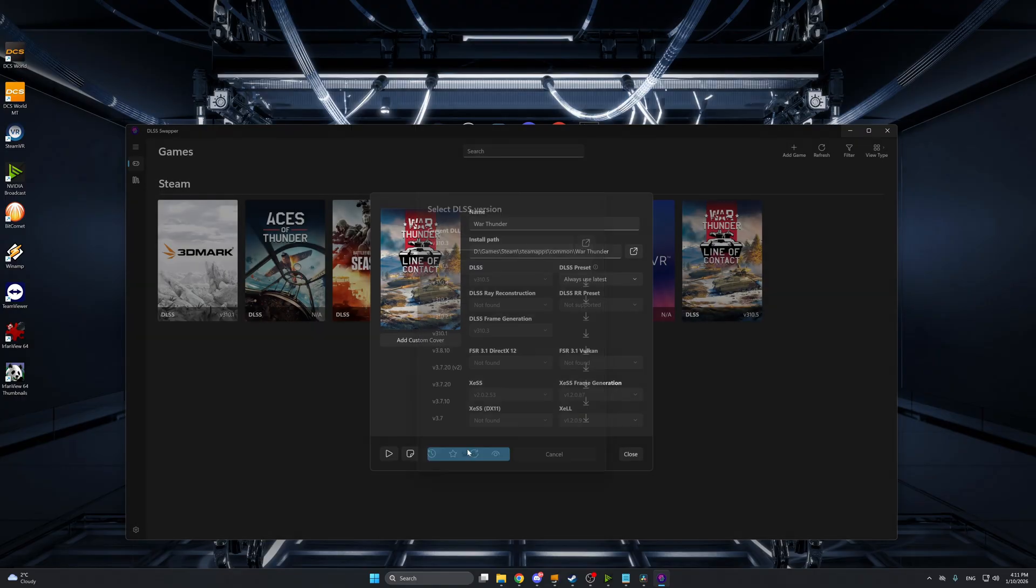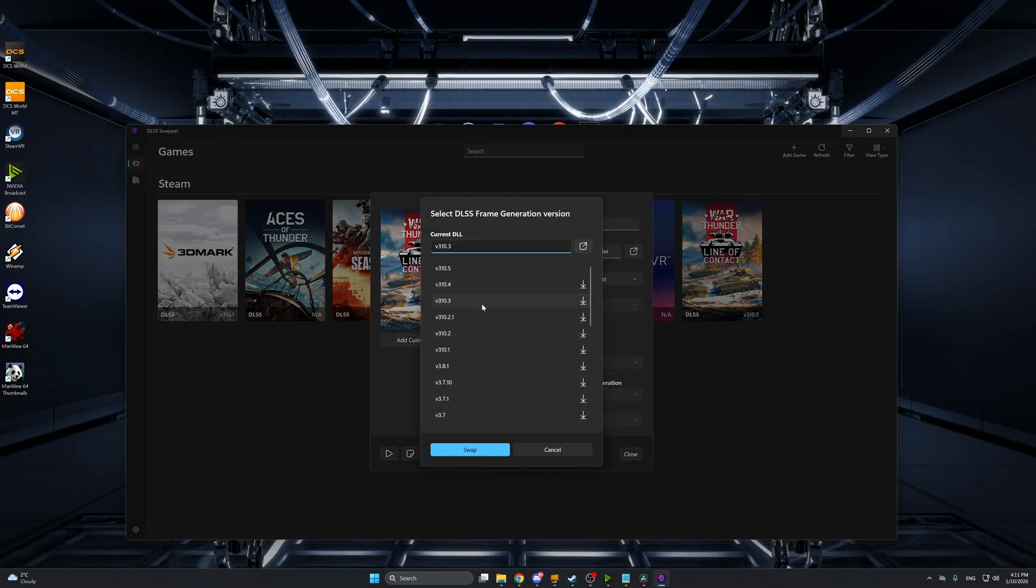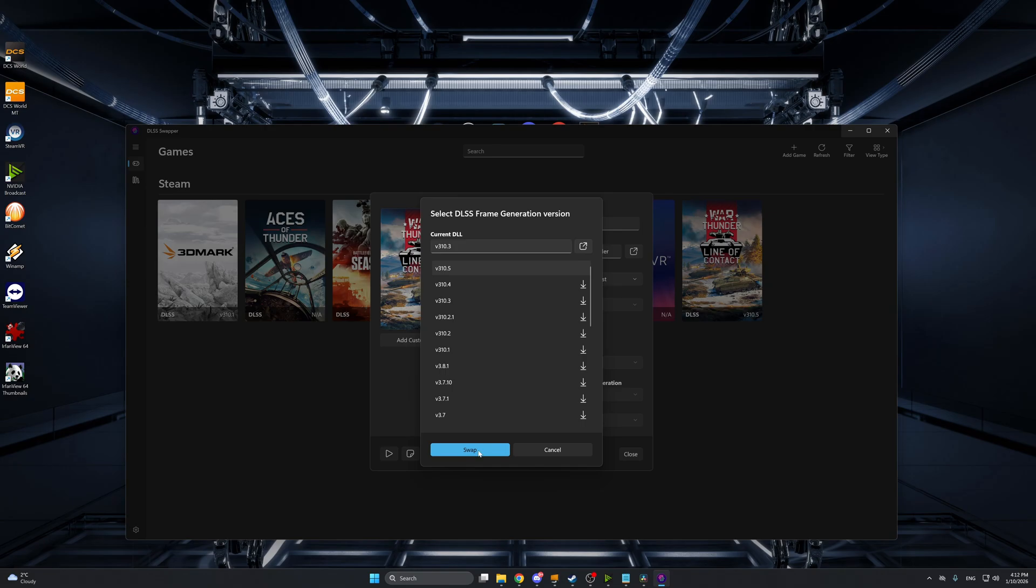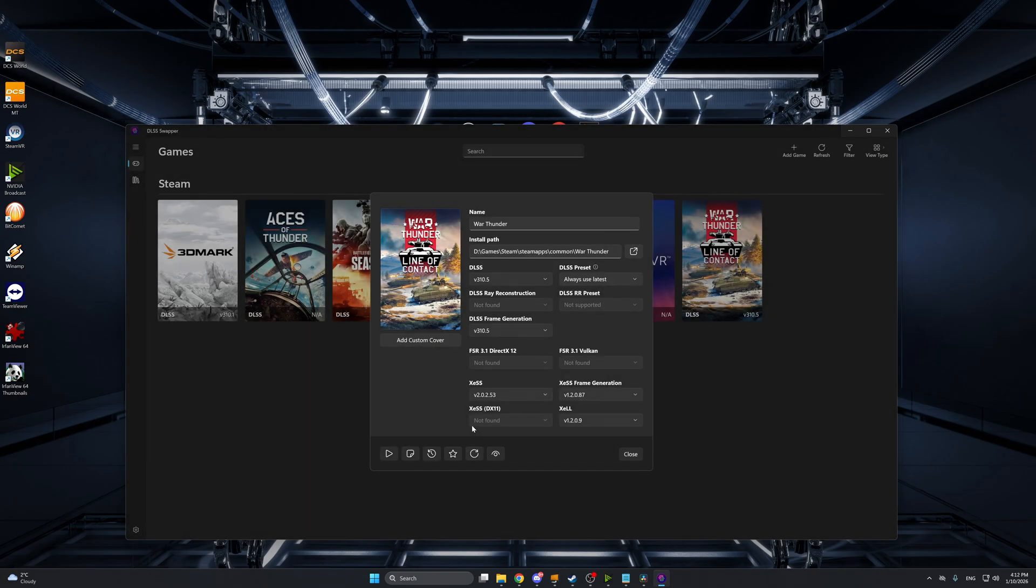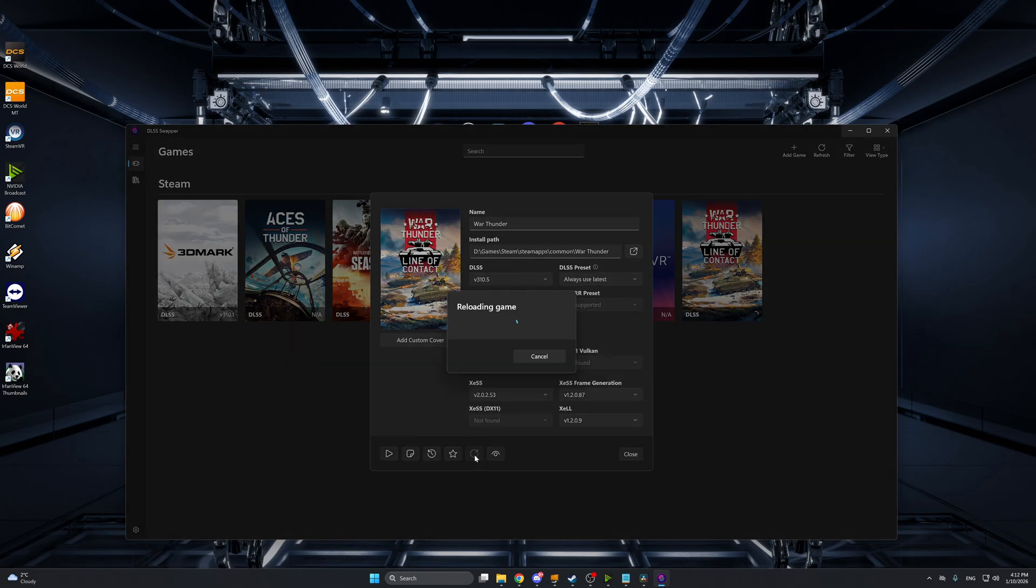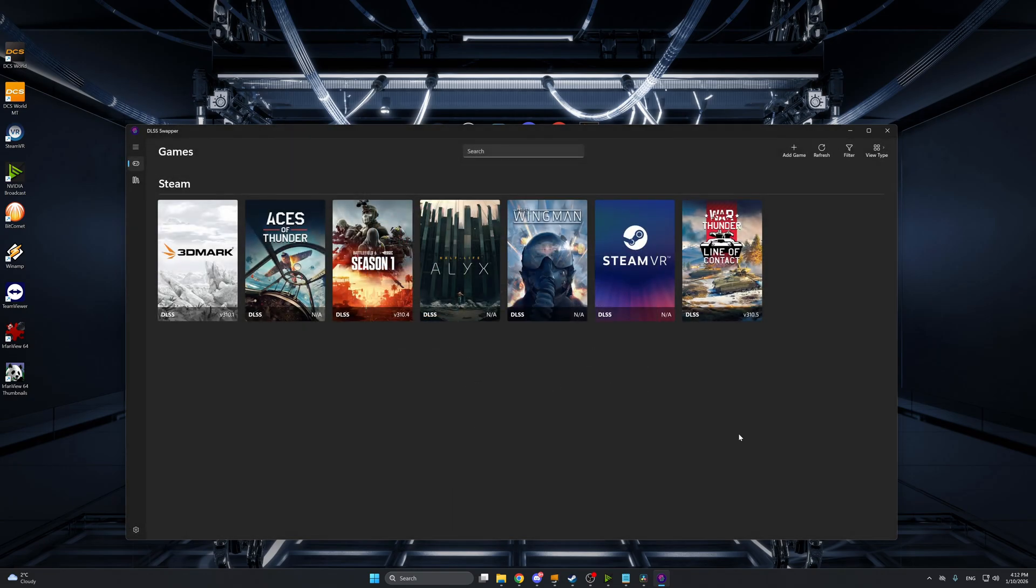Once the download is complete press swap, then repeat the same thing for select DLSS frame generation version. Make sure that you have 3.10.5 selected and click swap. Finally make sure you press reload and now you can close this.